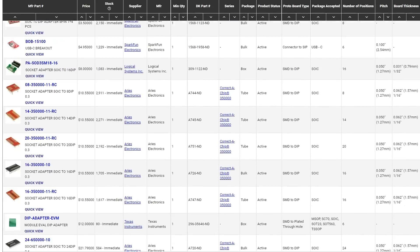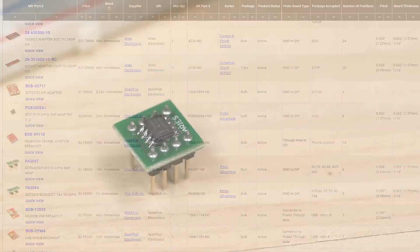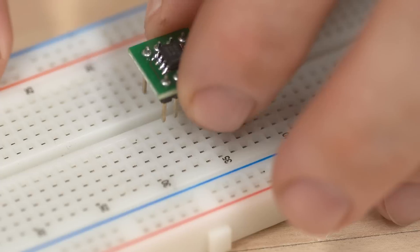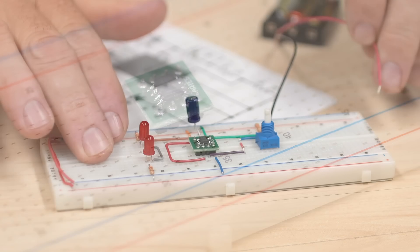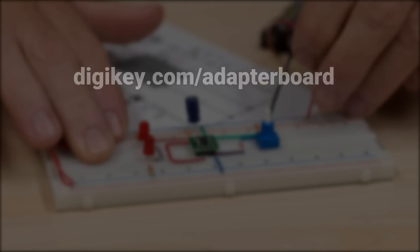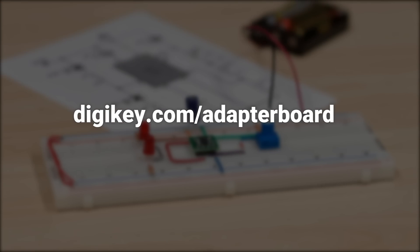Digi-Key carries a wide selection of adapters to choose from, so you can get back to experimenting with any component while still working with a breadboard. Take a look at what's available at digikey.com/adapterboard.